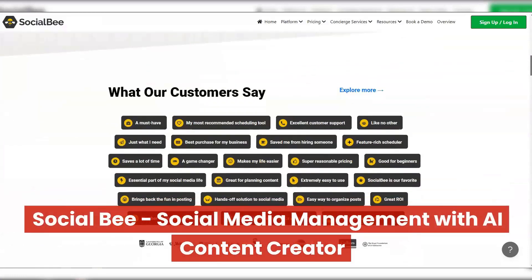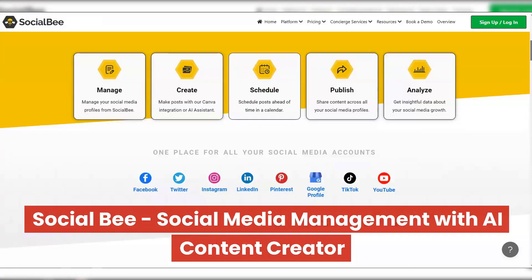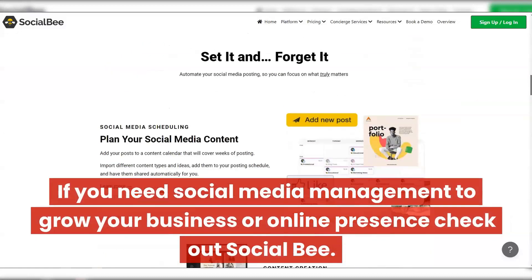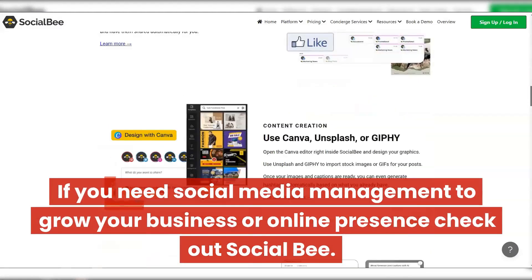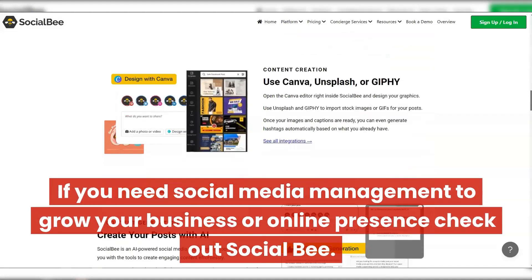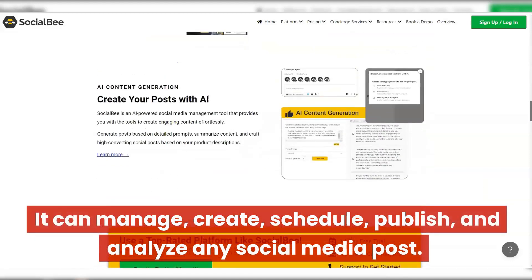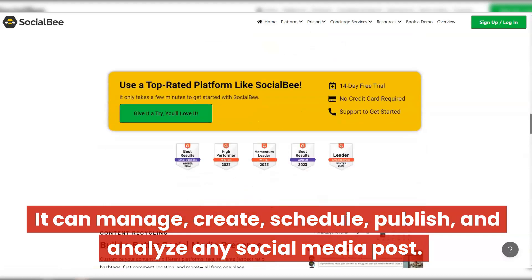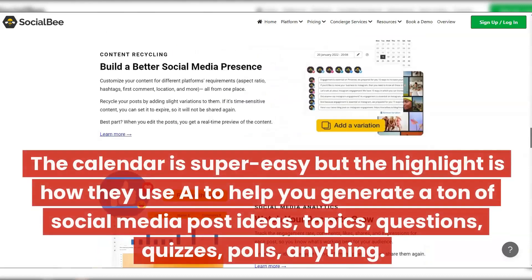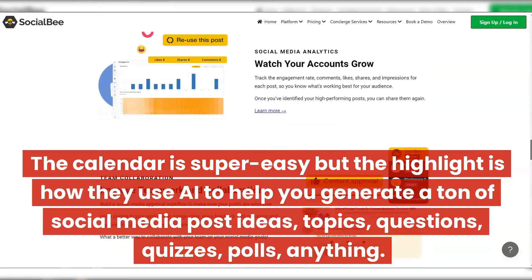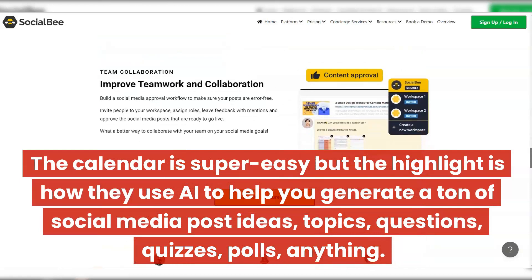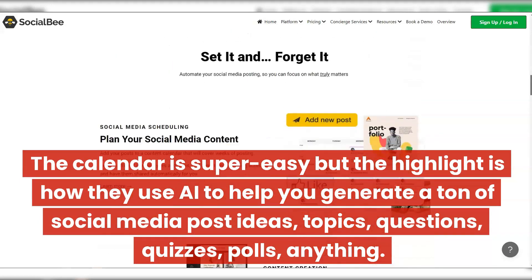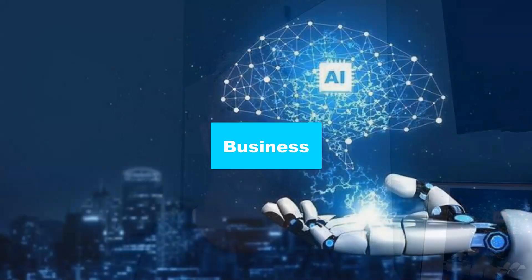Social Bee — social media management with AI content creator. If you need social media management to grow your business or online presence, check out Social Bee. It can manage, create, schedule, publish, and analyze any social media post. The calendar is super easy, but the highlight is how they use AI to help you generate a ton of social media post ideas, topics, questions, quizzes, polls — anything.